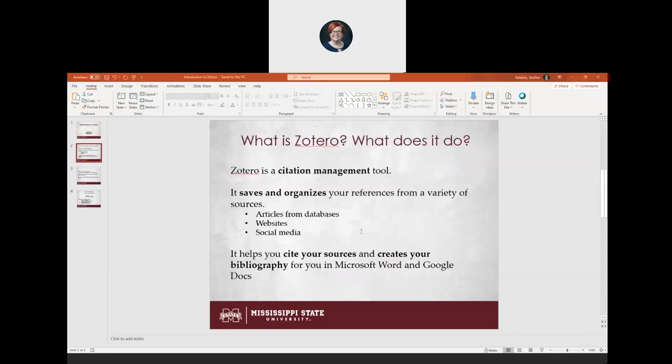So first of all, what is Zotero? Zotero is a citation management tool. These are programs that save your references for you and then help you create citations. You might have heard of other ones like Mendeley and EndNote. Some of them you have to pay for, some of them you don't, like Zotero.